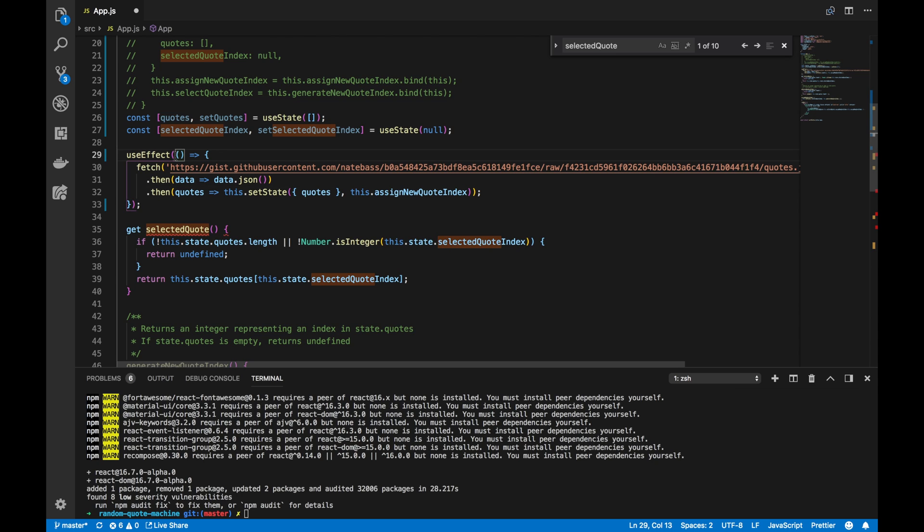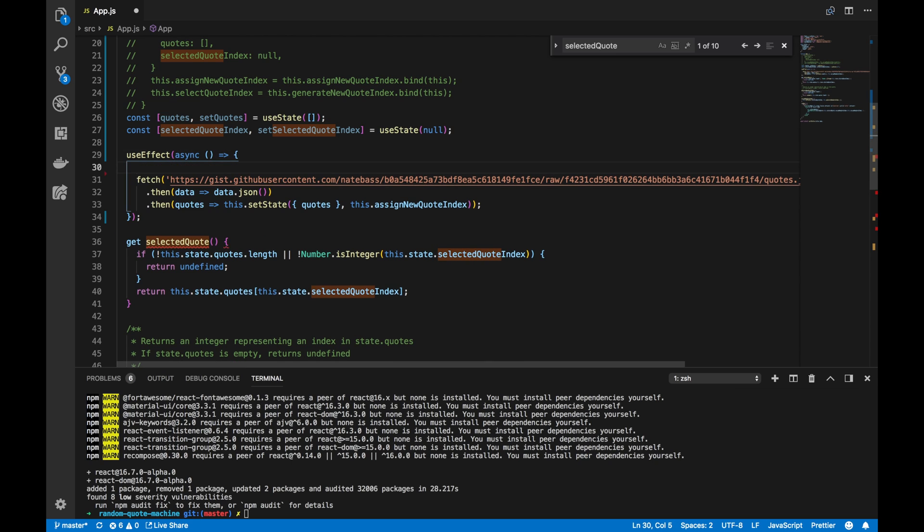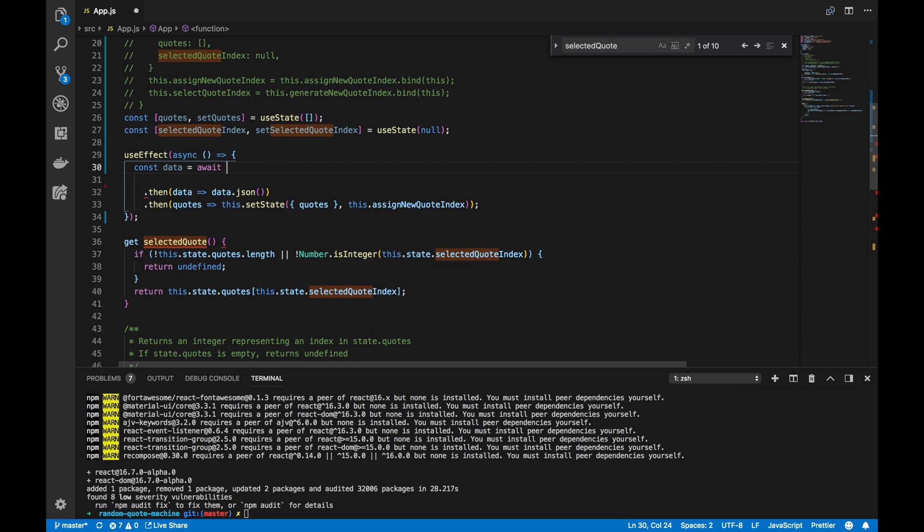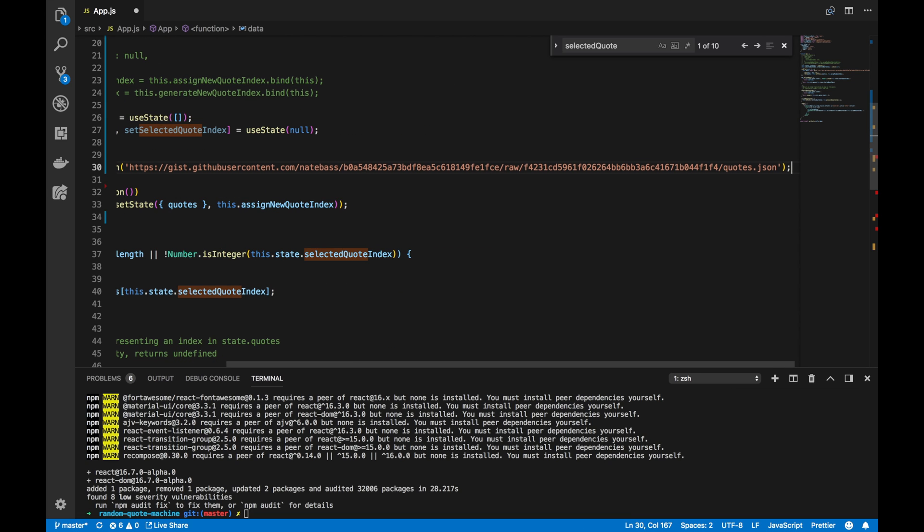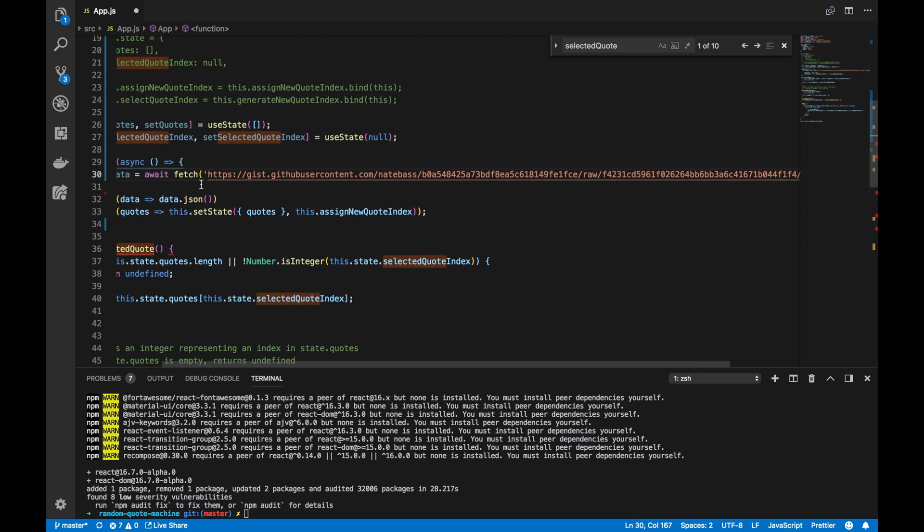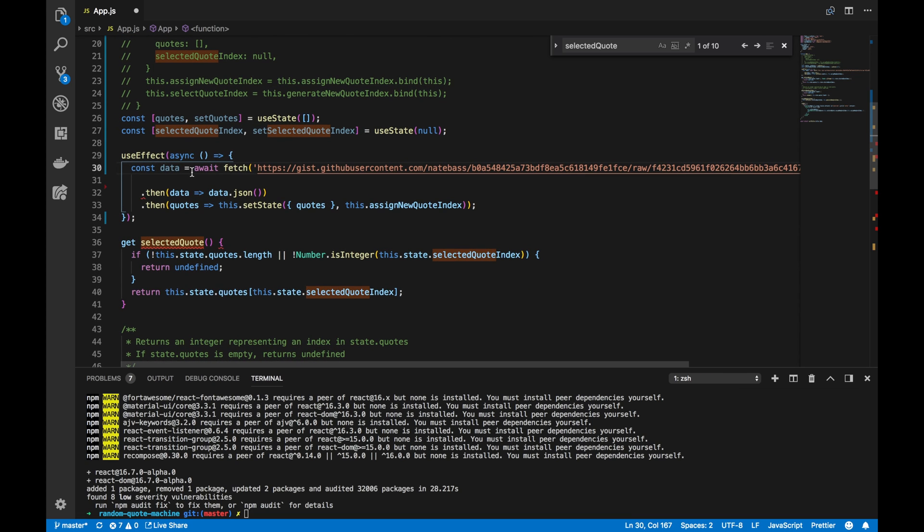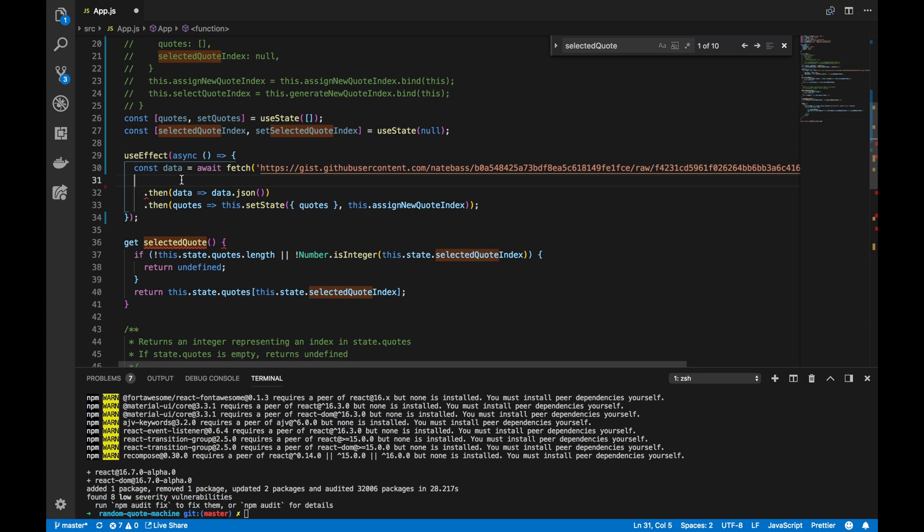And I'm also going to update this syntax, this promise.then. I'll instead use async await. So, we'll have const of data equaling the output of this fetch, and the await keyword here tells it that we have to actually wait for that fetch to complete. And the only way we can use await is by adding the keyword async before the parentheses in our arrow function.